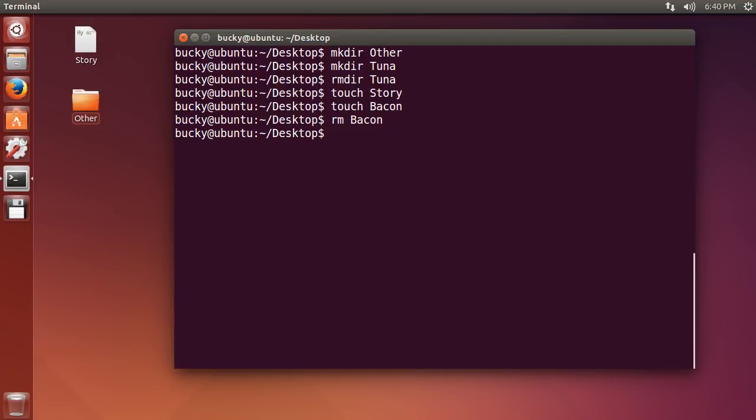So alright, we can create and delete folders, we can also create and delete files. What if we want to do something like copy a file? So here is a file called story, and I want to make a copy of it called story2. How creative, right?